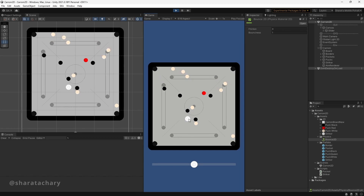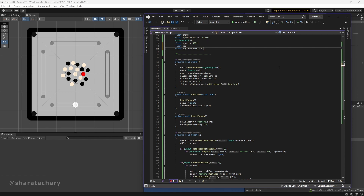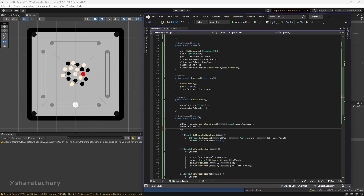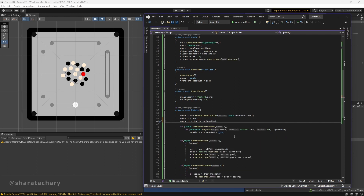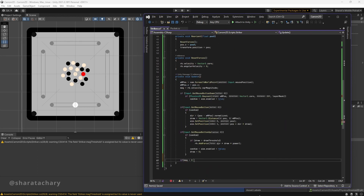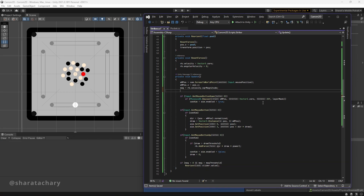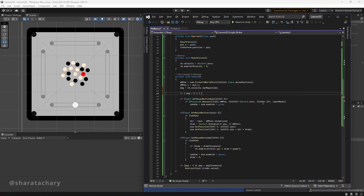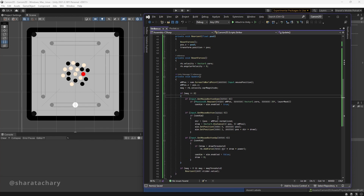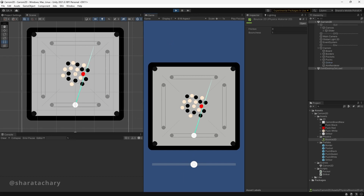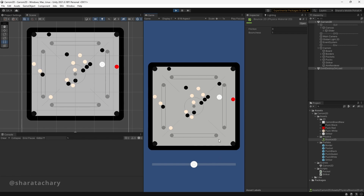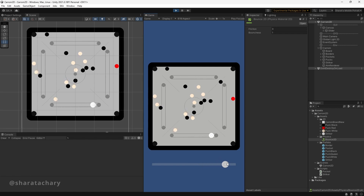As soon as the striker stops, it should get reset. See? It got reset. So now let's see if I move the slider.